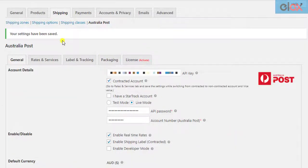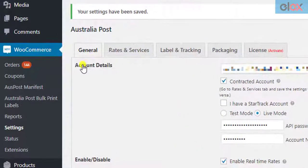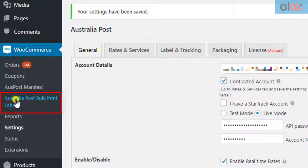Next, to bulk print labels, you need to go to the Add-on Settings. In the WordPress left sidebar menu, click on the Australia Post Bulk Print Labels link under the WooCommerce menu.